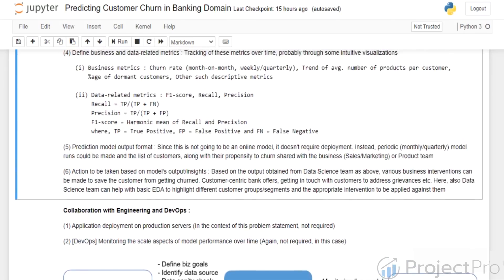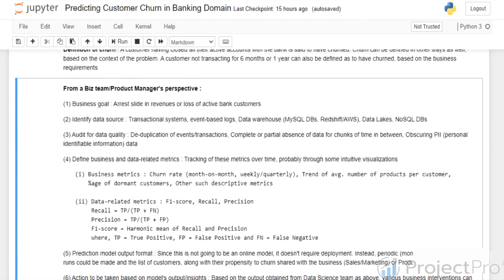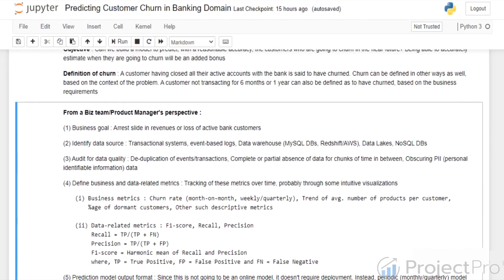Considering the business and product team, there are six goals. First is defining the business goal — in our case, this is arresting the slide in revenues or loss of active bank customers. Then identifying data sources, which can be transaction systems or event-based stream logs, data warehouses like MySQL DBs, Redshift or AWS, data lakes, or even NoSQL databases. The data science team should be vigilant, keep probing and checking whether all these requirements are fulfilled, and give their opinion as well.